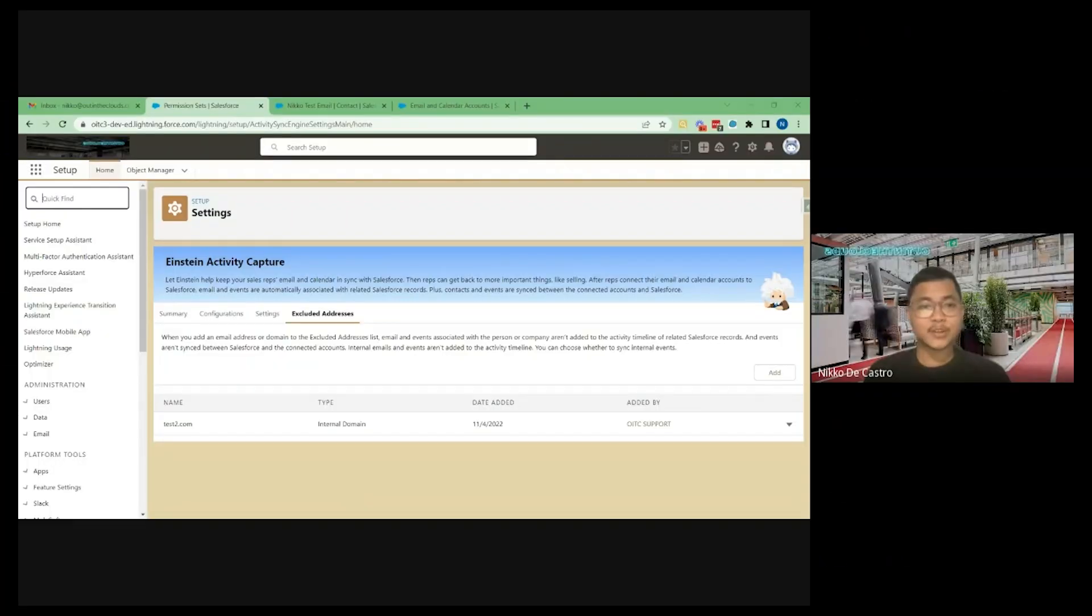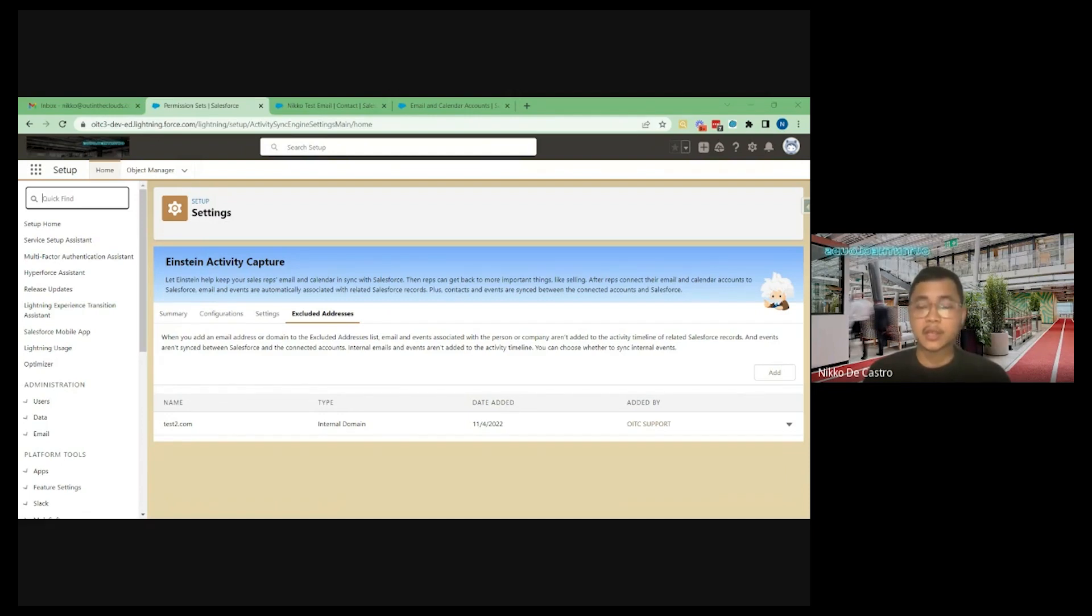Hello everyone, on this video we're going to discuss Einstein Activity Capture Basics, what it does and how to set it up.